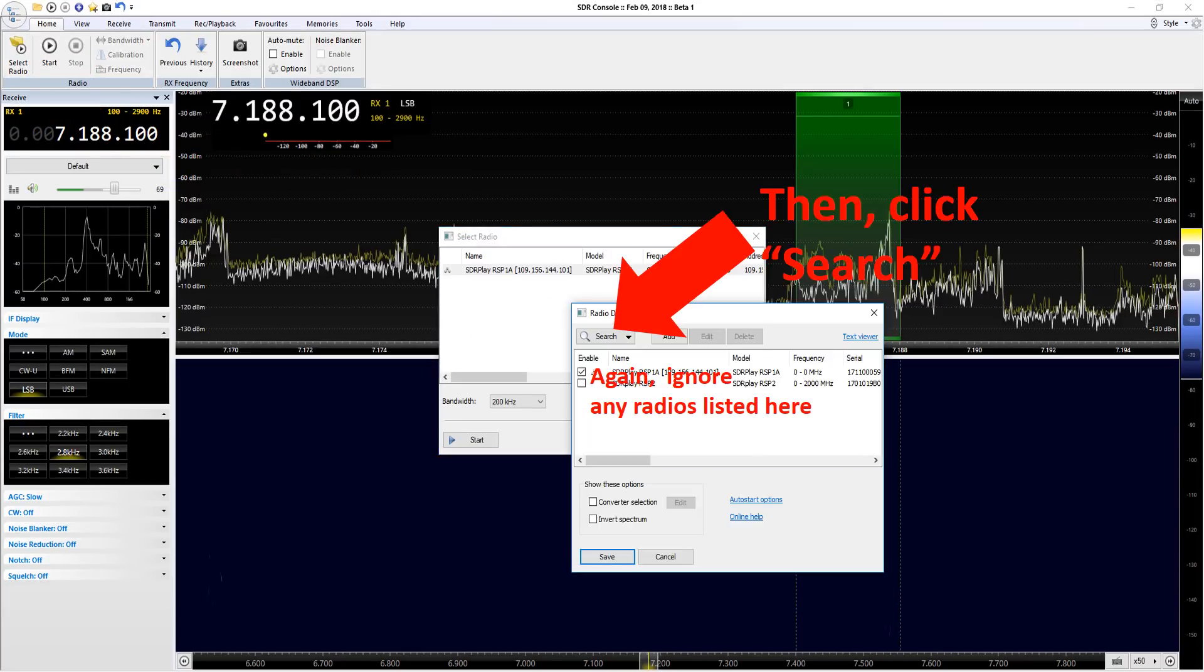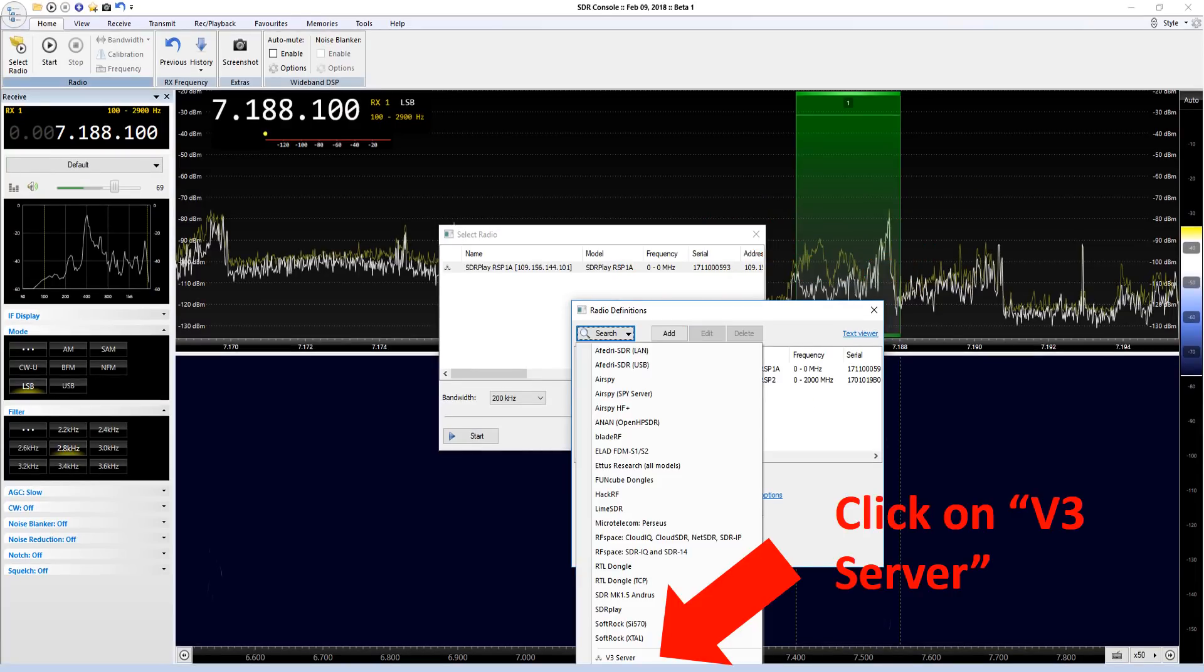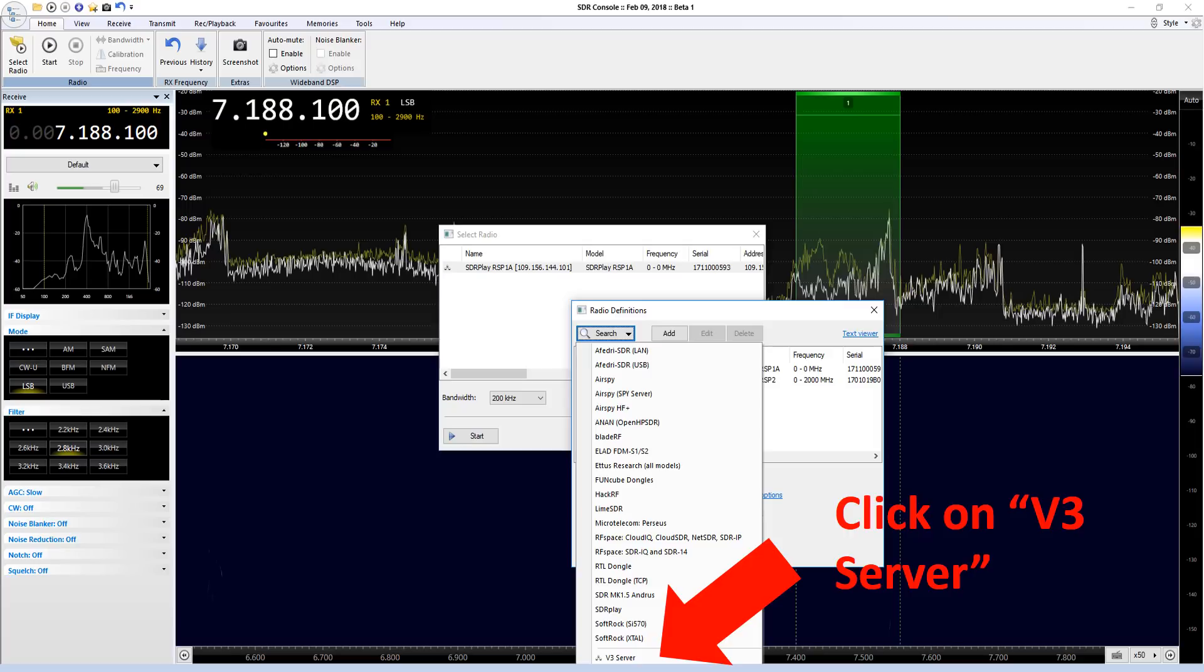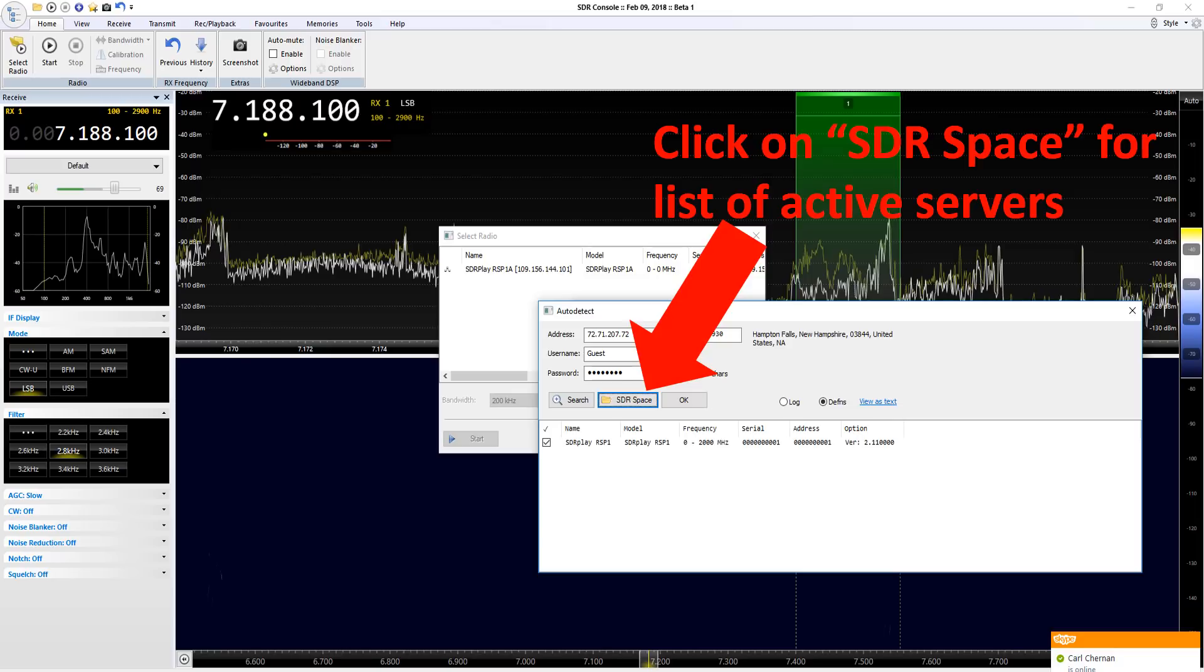Clicking the definitions box will bring up another window, and on this one you need to click on search. Search is in the top left of the next window. Here you need to go right to the bottom where it says v3 server and click on v3 server right at the bottom. Next click on SDR Space. This will bring up the list of active servers.